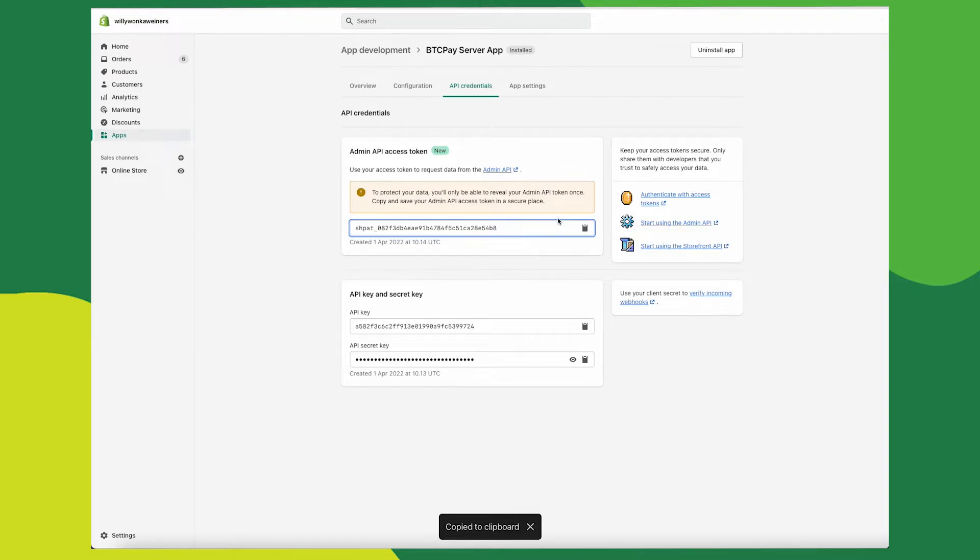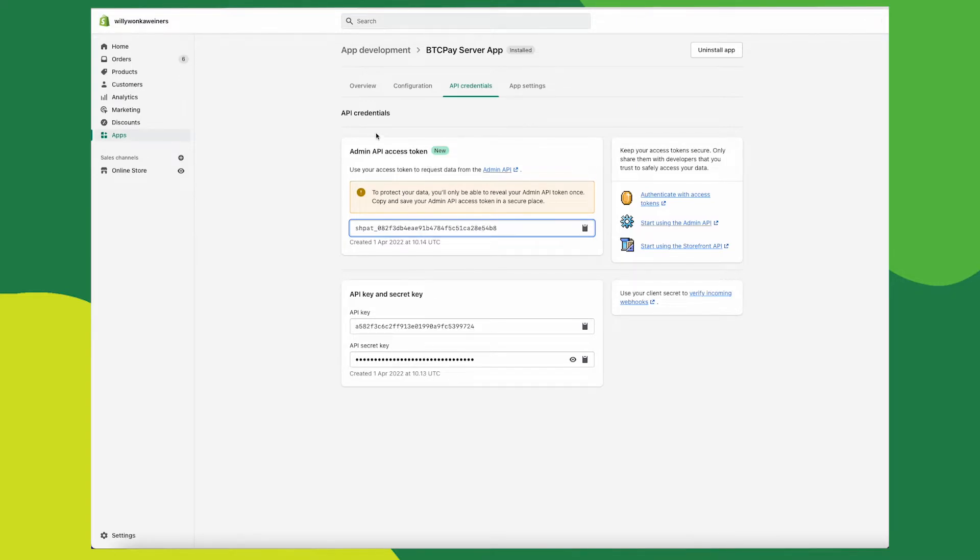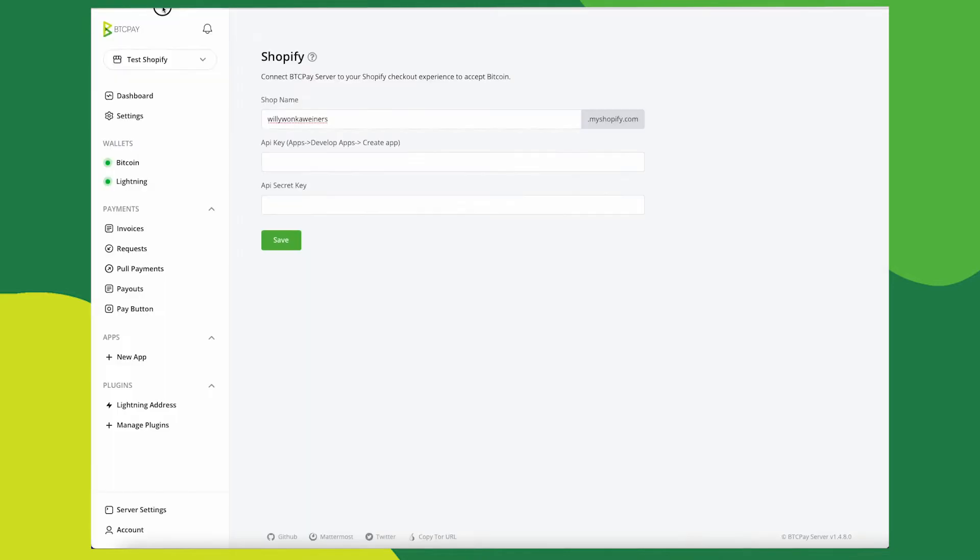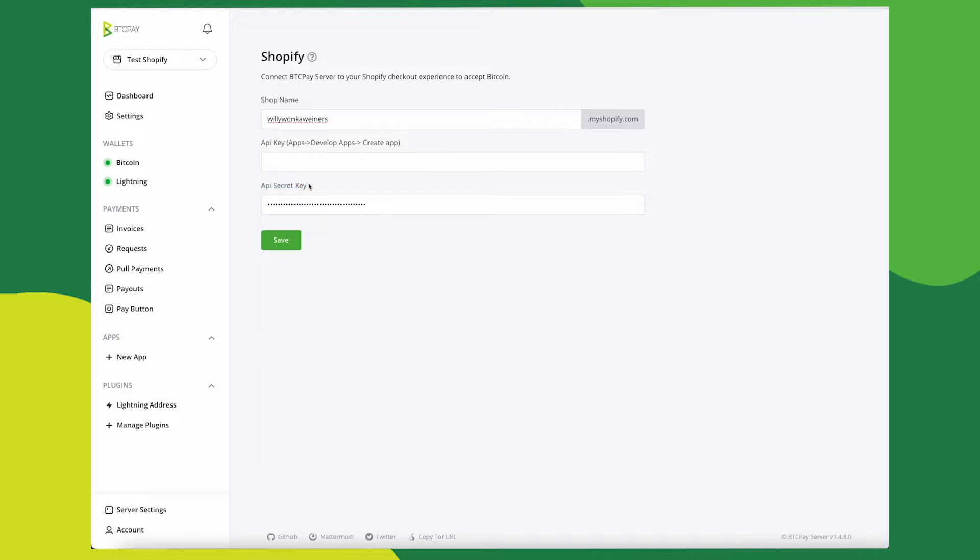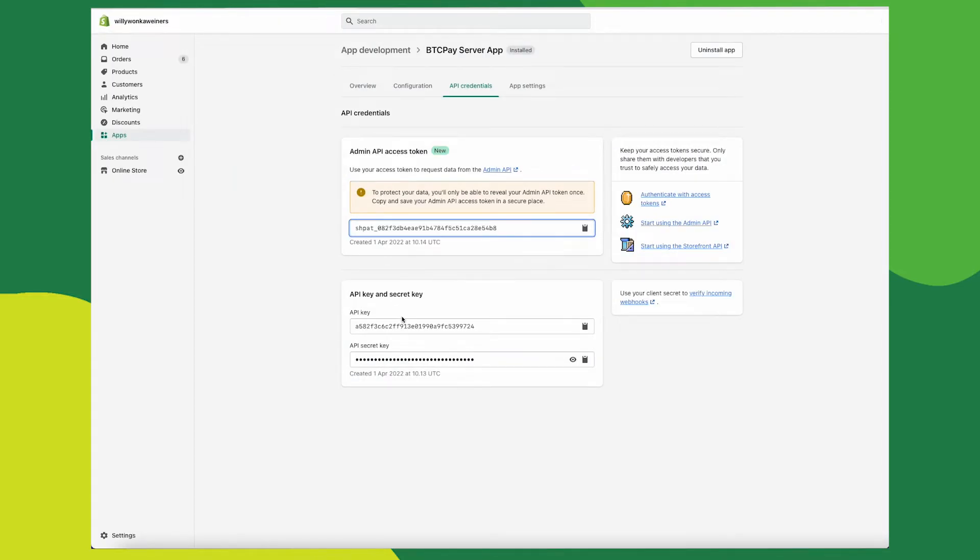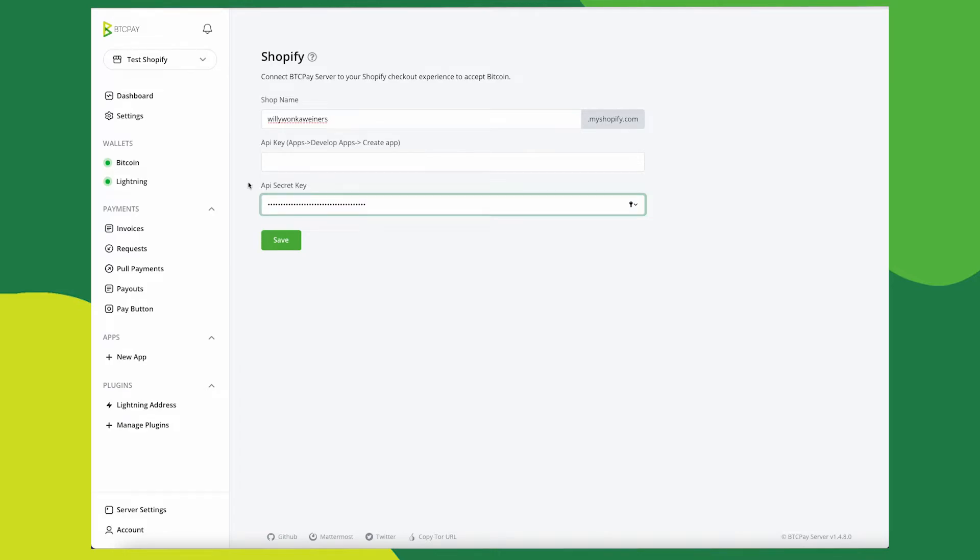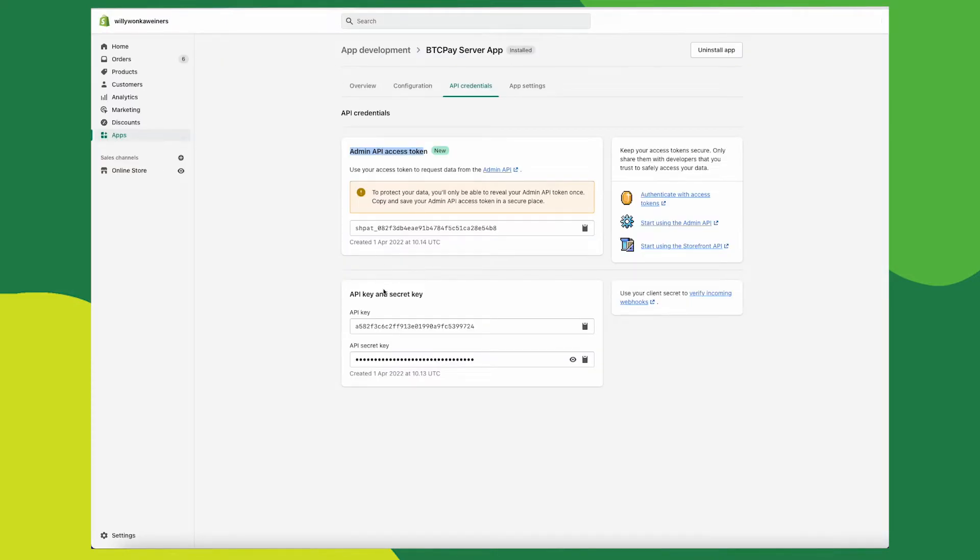Once you've copied that, you need to paste it into this API secret keys, the second field here. We know this view isn't very helpful and doesn't explain much and there should be more here in the upcoming versions. So just one more time to make sure you understand, the admin API access token goes into the second field, the one that says API secret key.